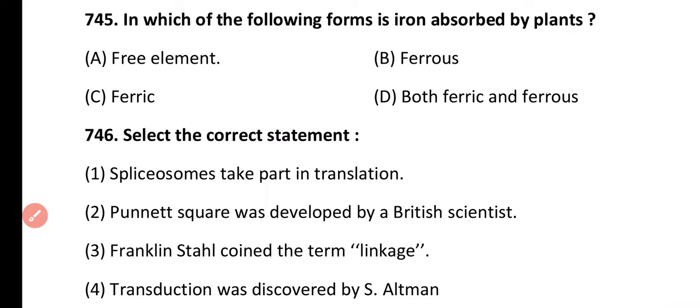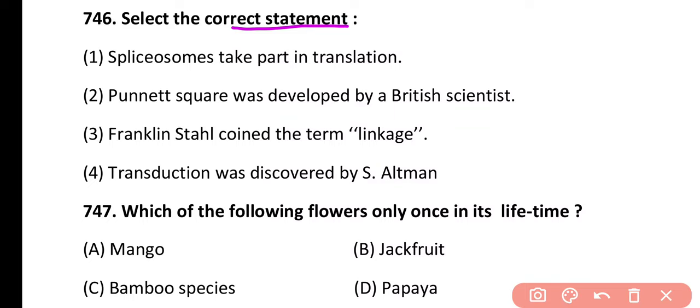Question 746. Select the correct statement: Spliceosome takes part in translation; Punnett's square was developed by a British scientist; Franklin Stahl coined the term linkage; or transduction was discovered by SALT. Correct answer is option B — Punnett's square was developed by British scientist R.C. Punnett.